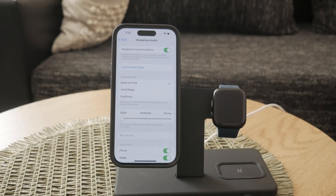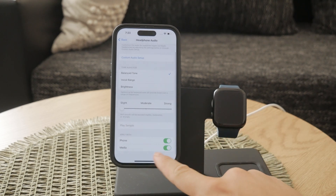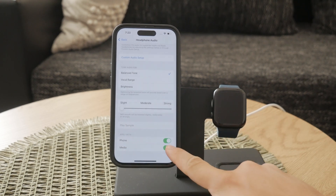Beneath the toggle you'll notice a section called Apply With, and this is where you can choose whether to apply the accommodations to phone calls or media playback. Depending on your preference, you can select one or both options.